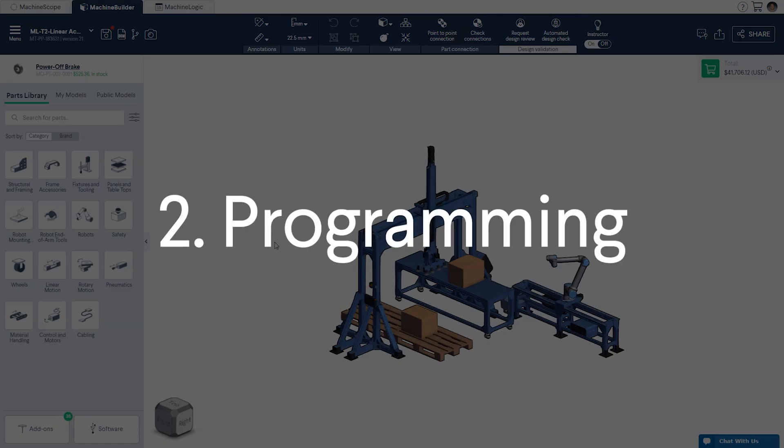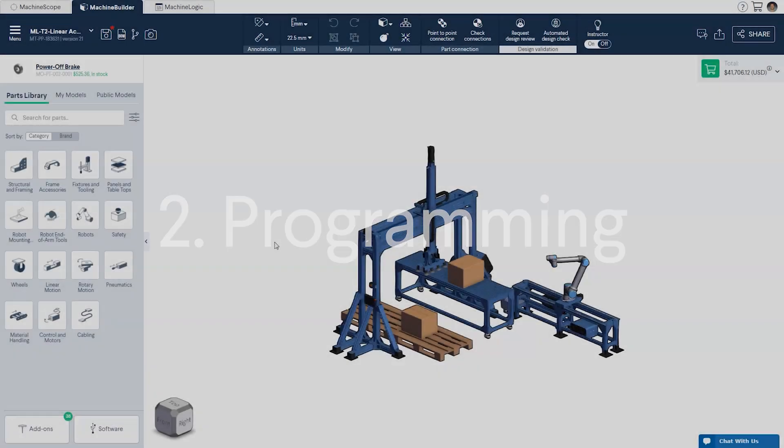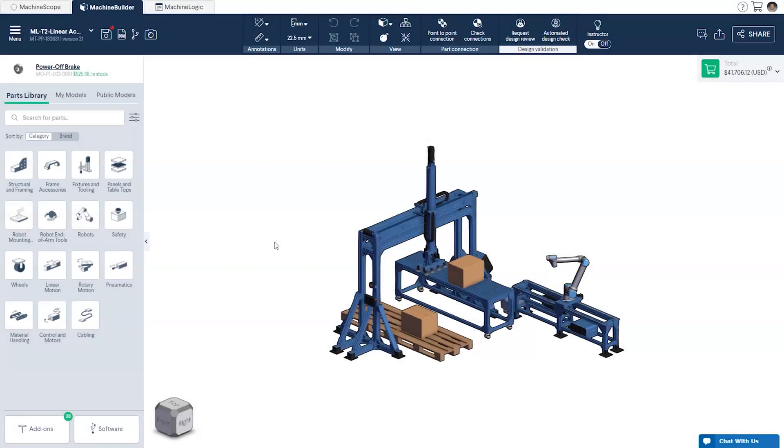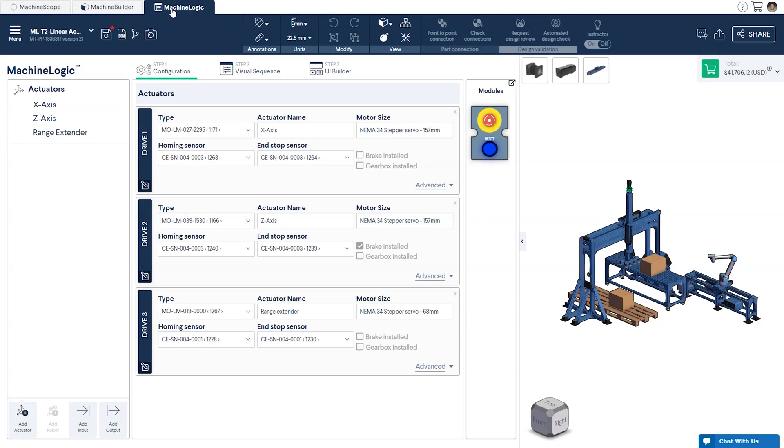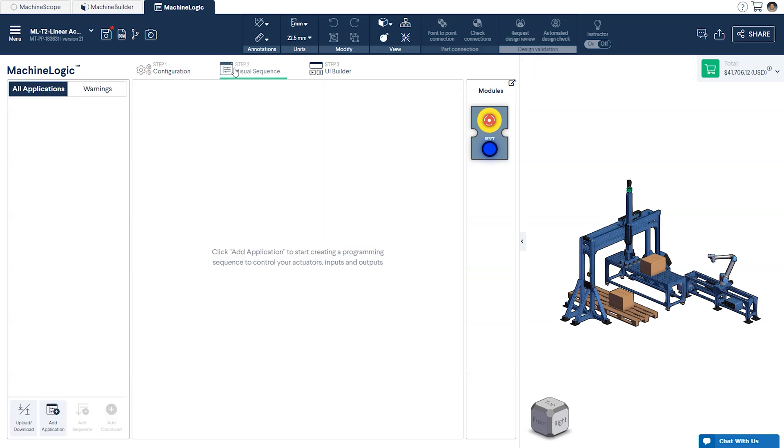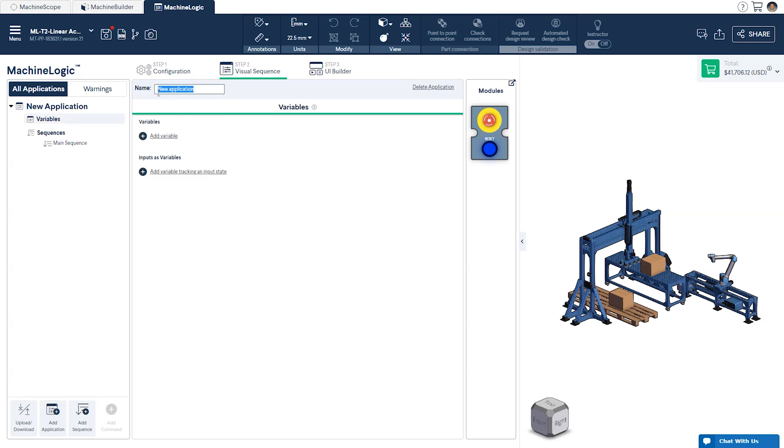Step 2, Programming. For this demonstration, we've pre-configured the actuators for you, so we can jump straight to programming the machine. If you'd like to follow along, you can click the design link in the description below. When in the Visual Sequence tab, create a new application from the Add App icon, and give your application a descriptive name. This is found under the Variables section.